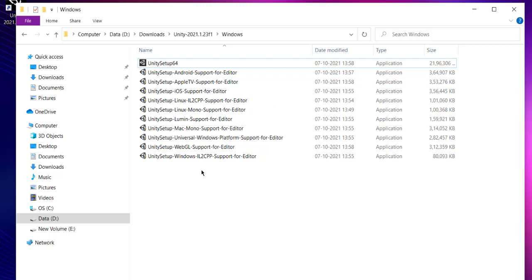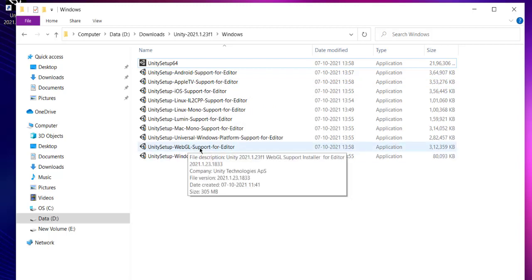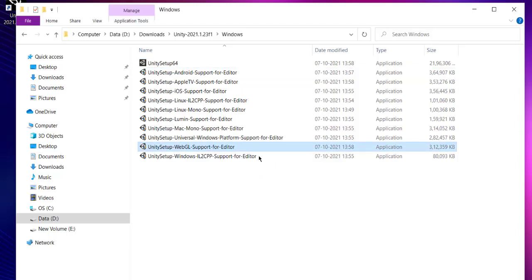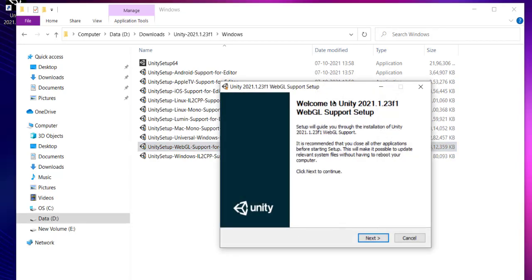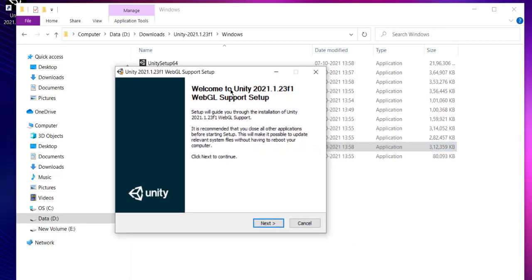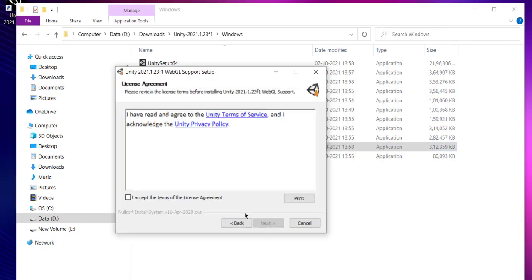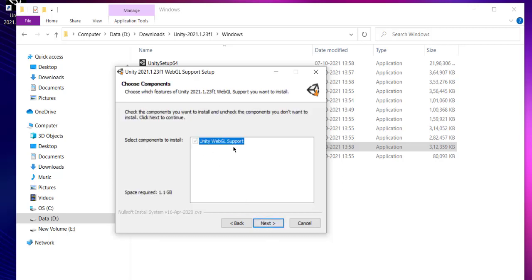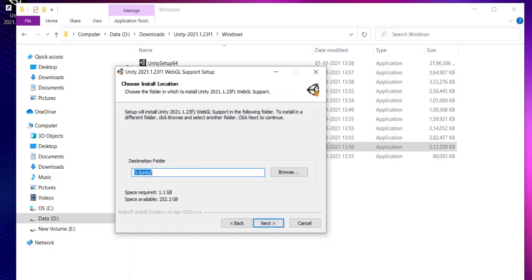Then go back to the directory and here you can set up some of the language supports and platform supports. Let's say WebGL for your web exports. You can add this to your editor, so click on Unity setup WebGL support for editor. If you want Android, you can run that as well. First, we'll go through WebGL. Click next, accept, and here you see WebGL support, space required 1GB.